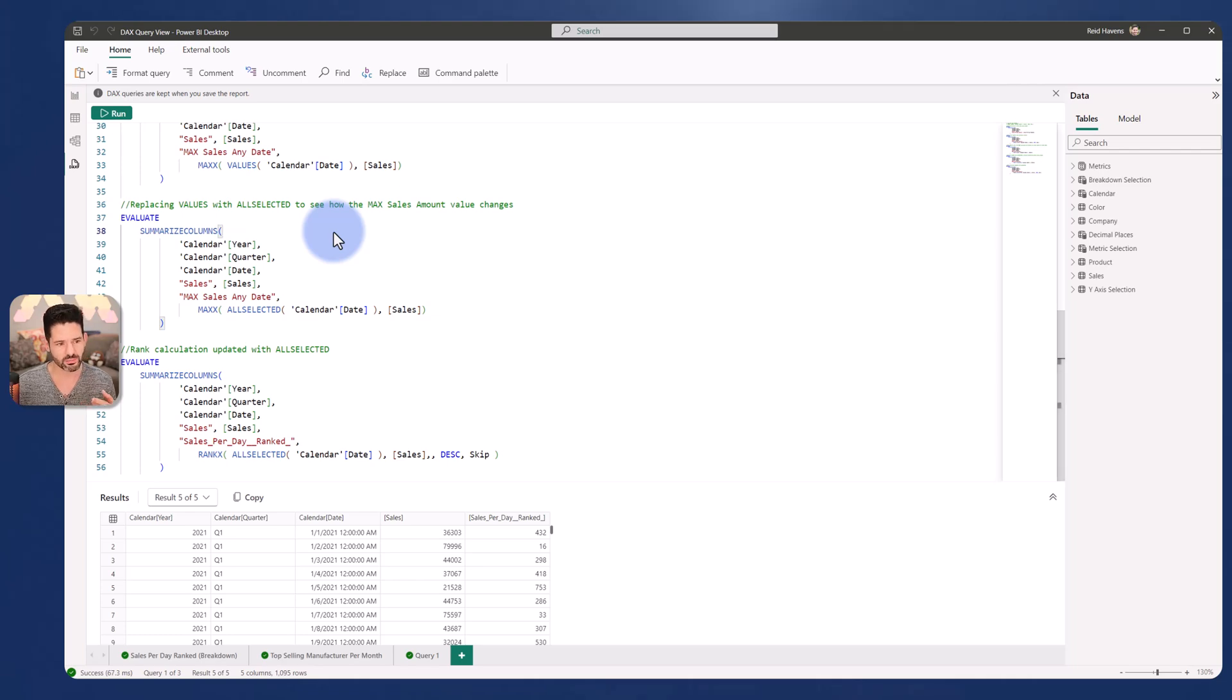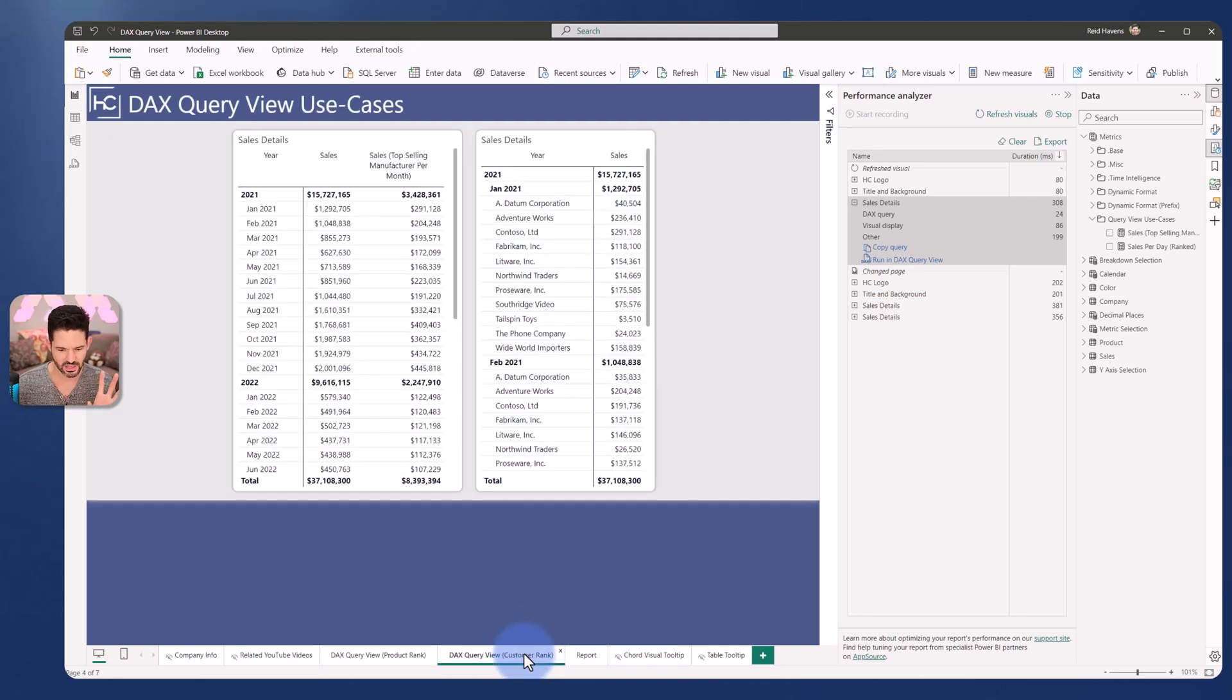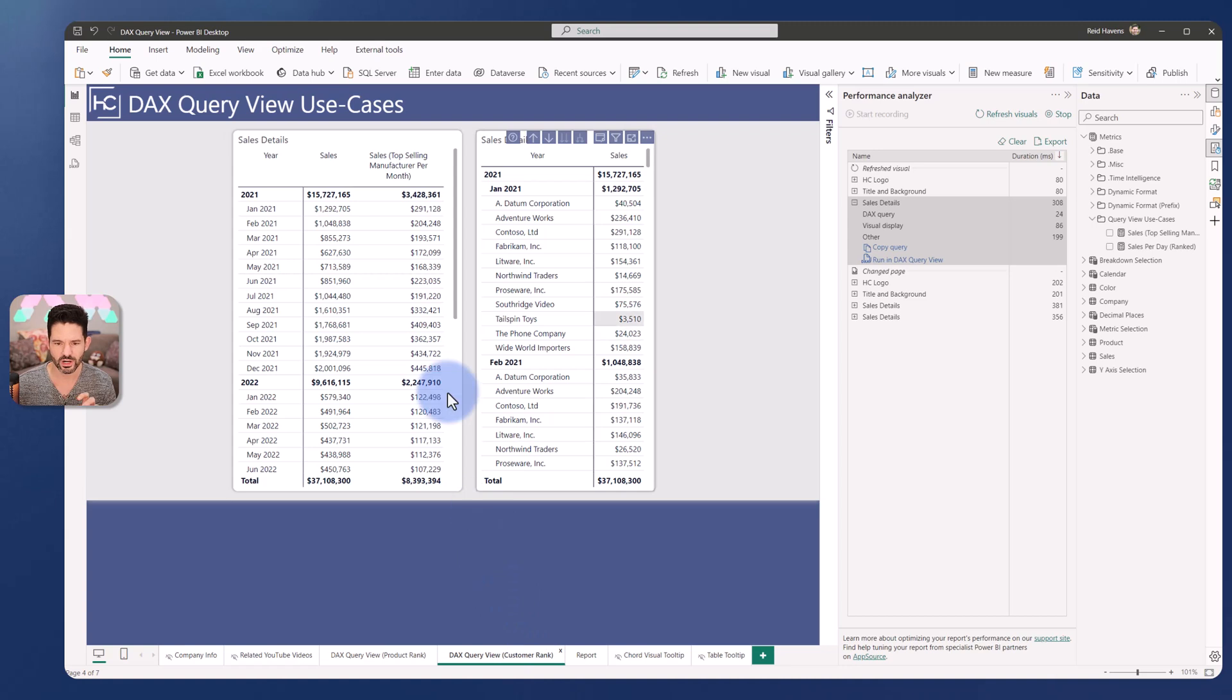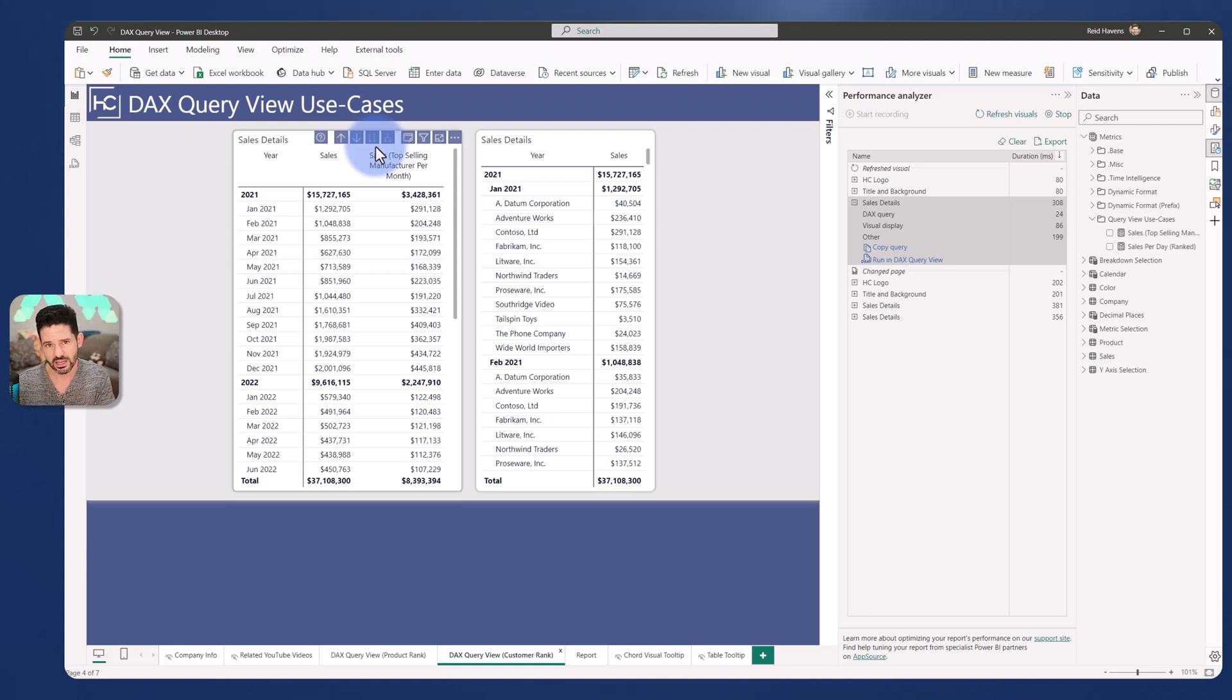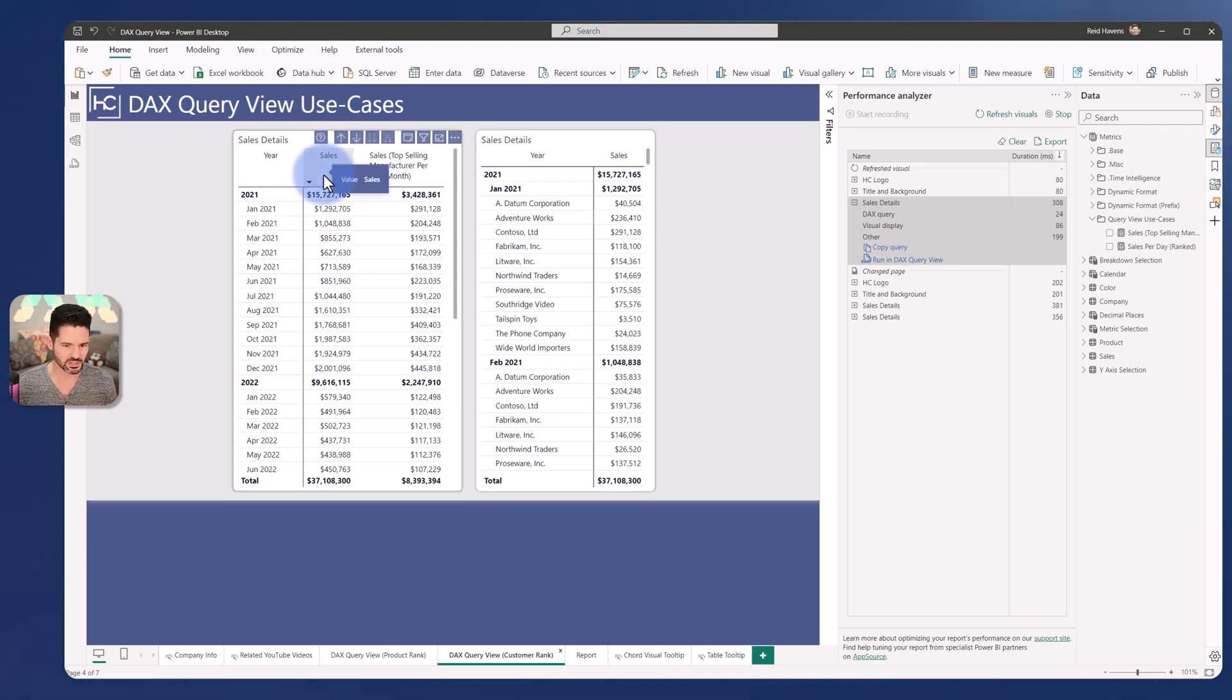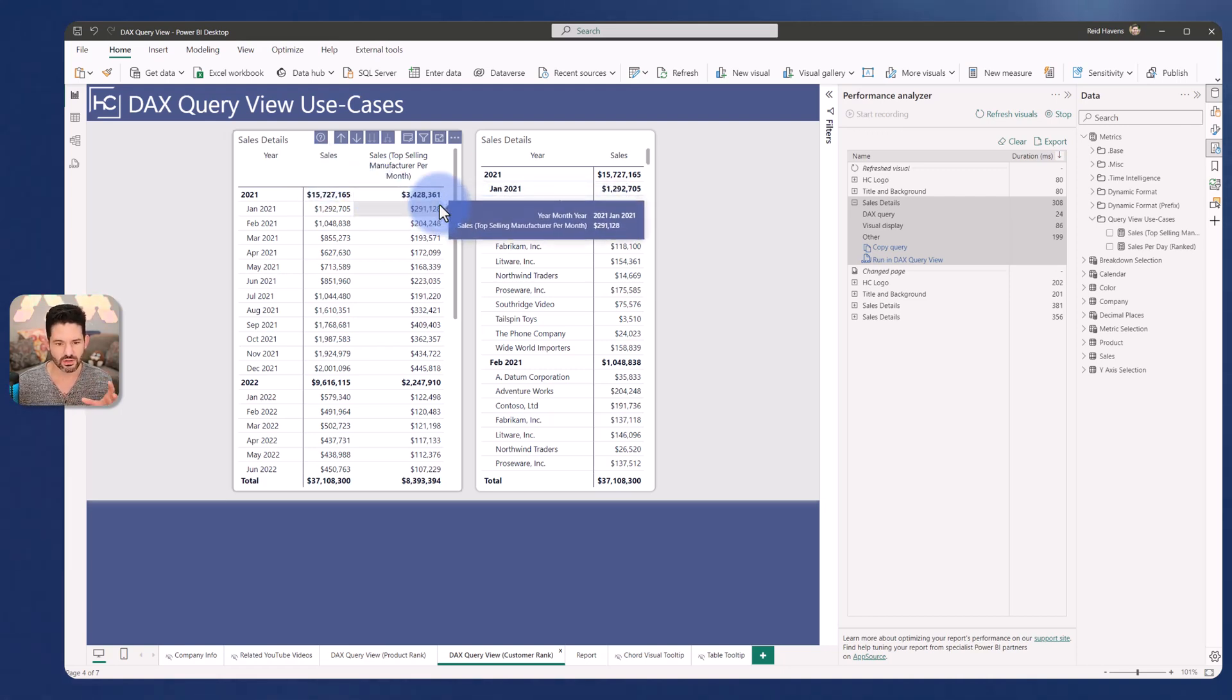Now one other example that I wanted to walk through is this other page that I have here, which is the DAX query view for customer rank. Basically what I wanted to do is I wanted to calculate the sales only for the customer each month that had the best selling sales. So this is my original sales amount.